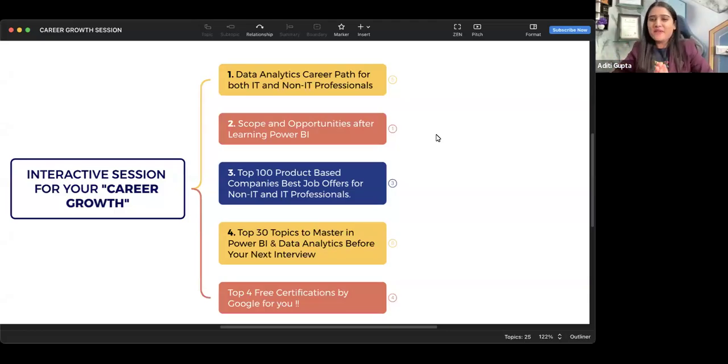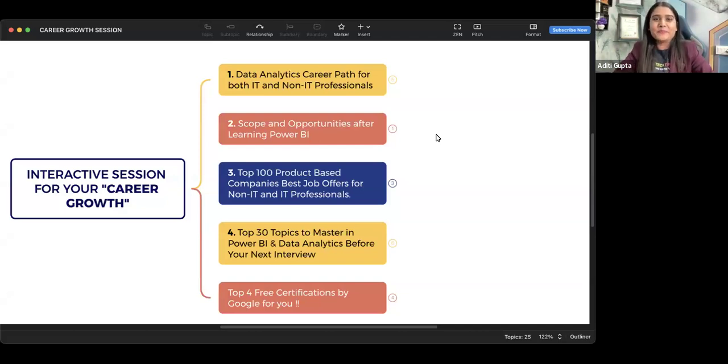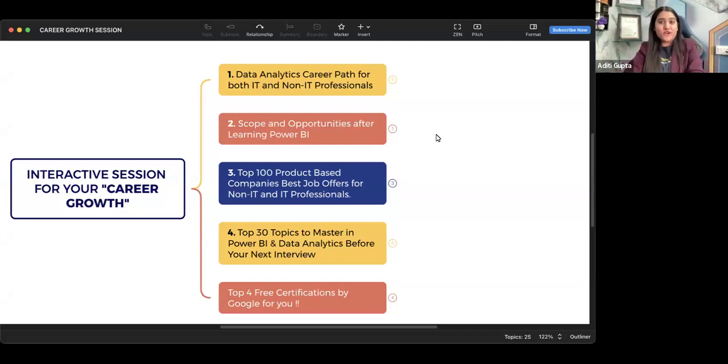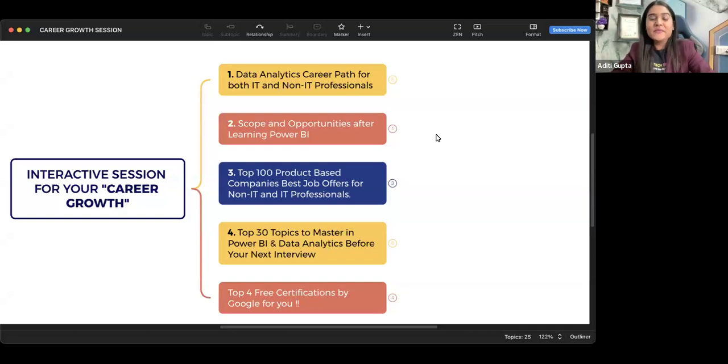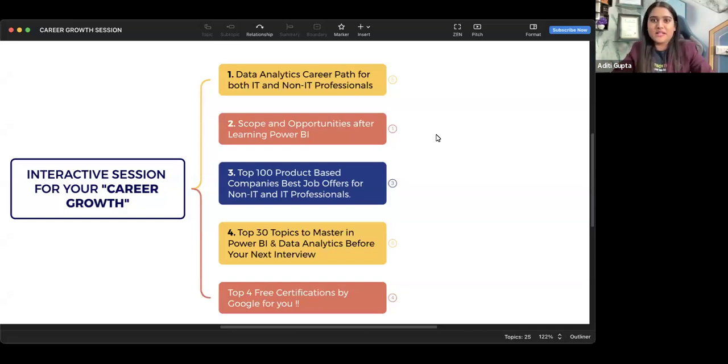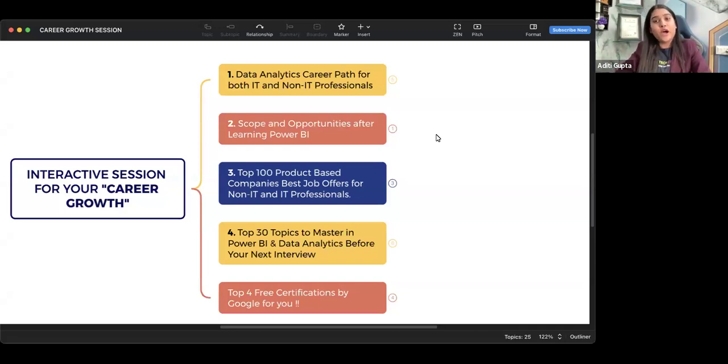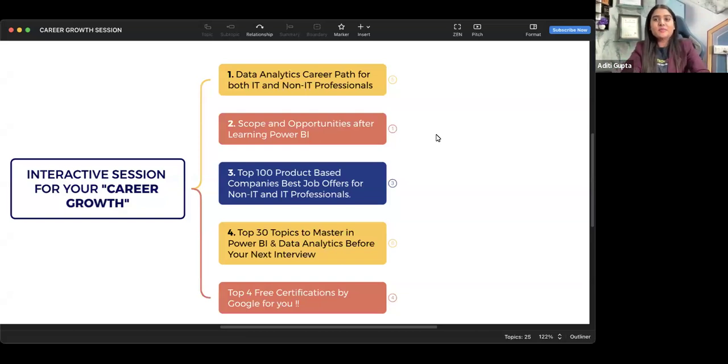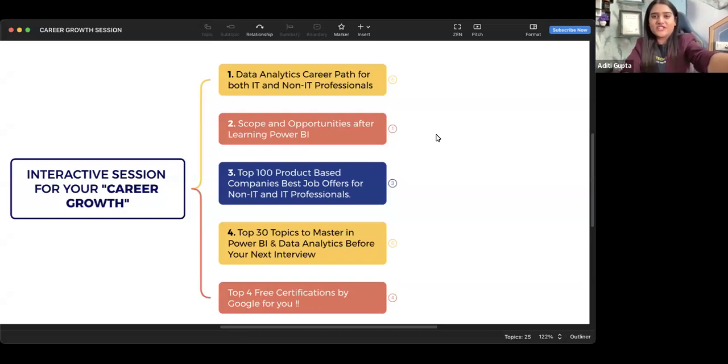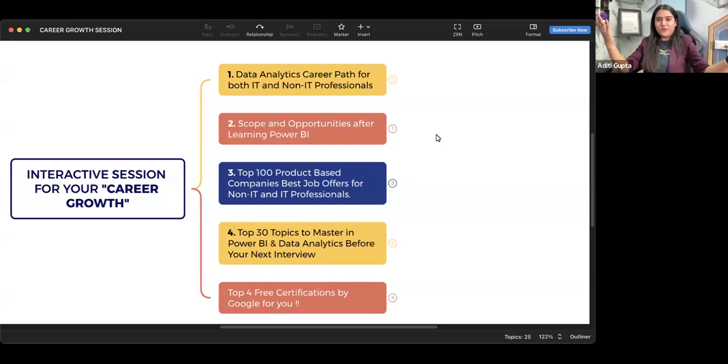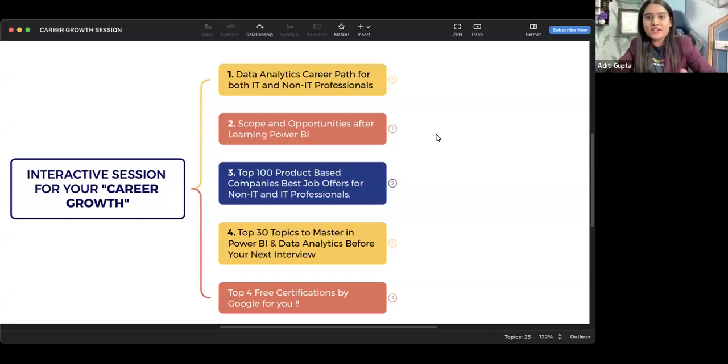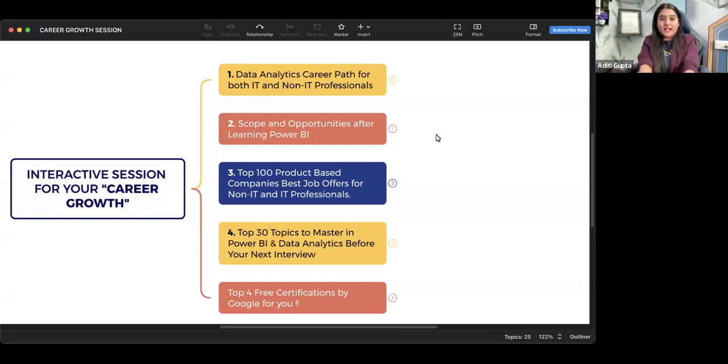Hey, welcome everyone to the interactive session for your career growth. This is a personalized session for each and every one of you, irrespective of any department you come from, whatever work you're doing currently - you're a student, fresher, or working professional. This particular session can be one of the best sessions for you all, which is totally inclined towards my students' career growth, like how can I help you in building your career.